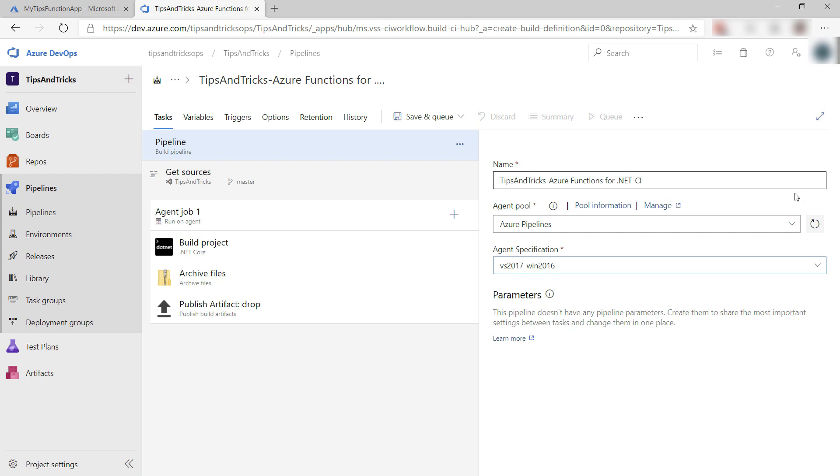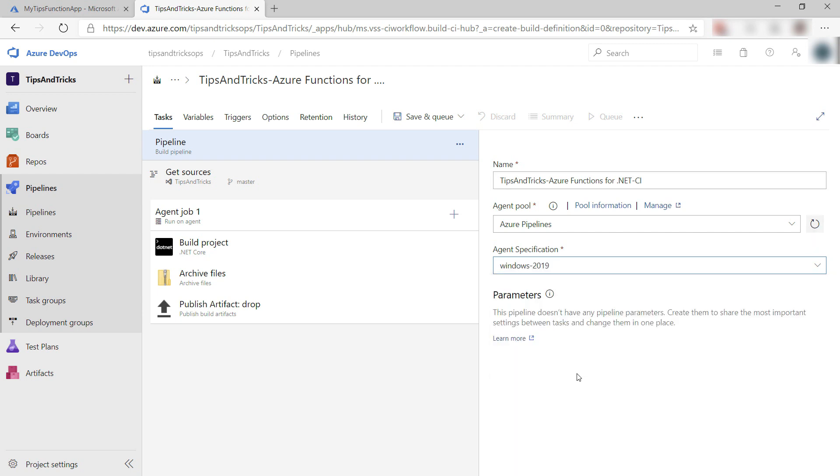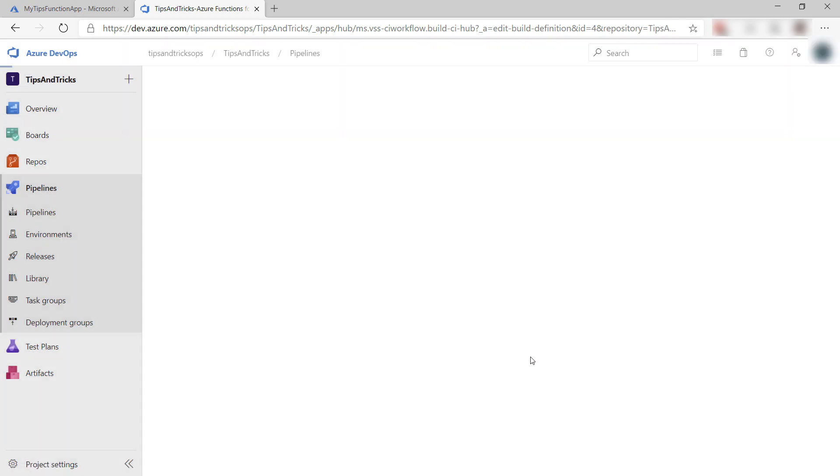The only thing I like to switch is the agent, which is the machine it uses to run the build. You can leave this as is or add more tasks or configure it as you want. Let's save the pipeline and queue a build.